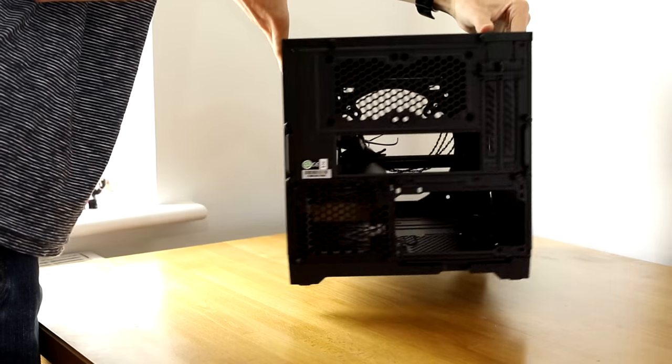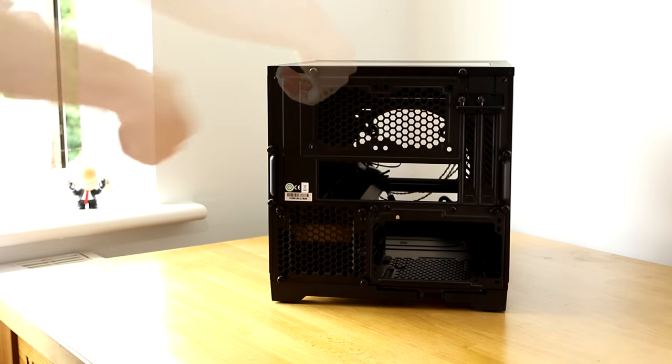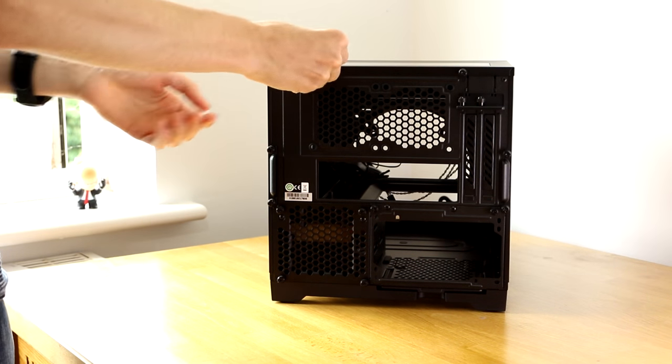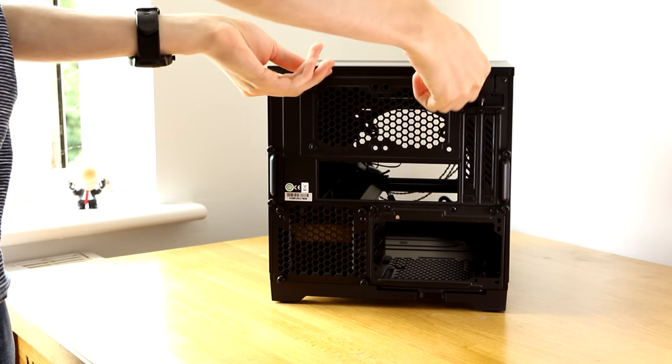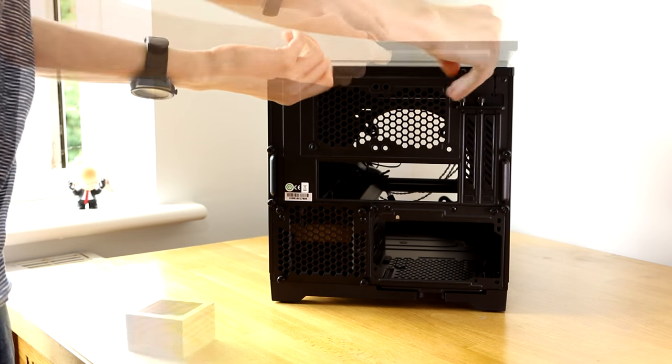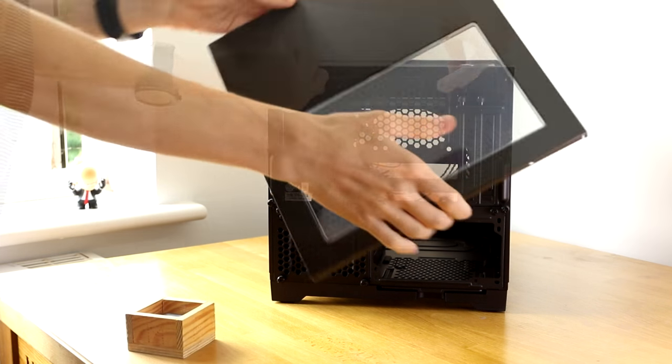Now it's time to pick up your case and start removing the side panels. We've got three to remove: the left, the top and the right. These are all easily removable with the thumb screws.